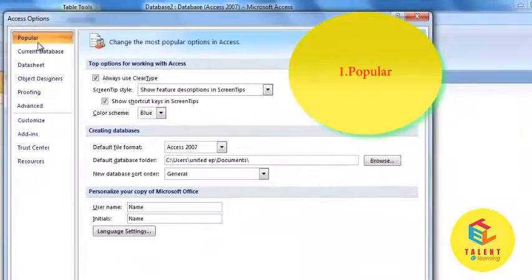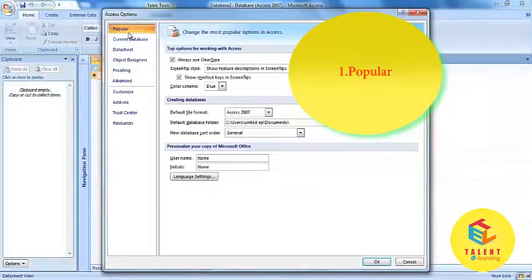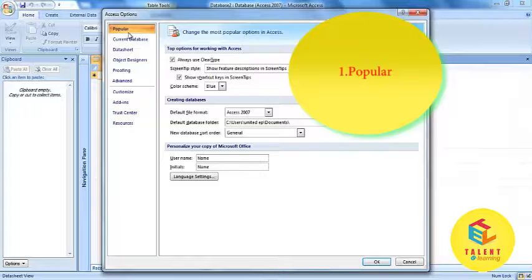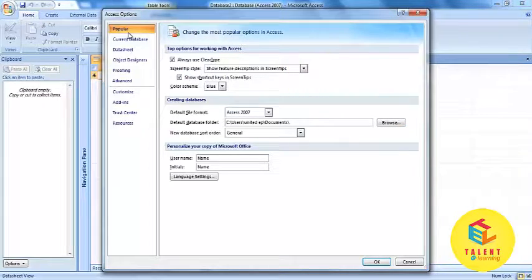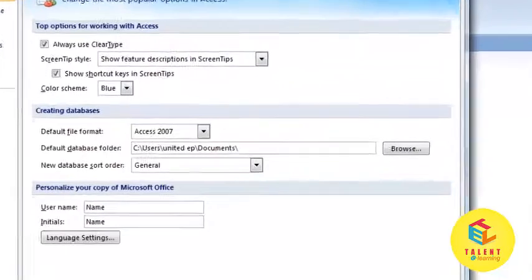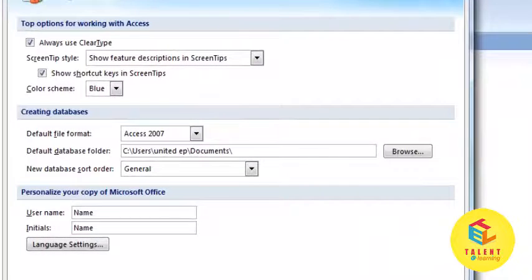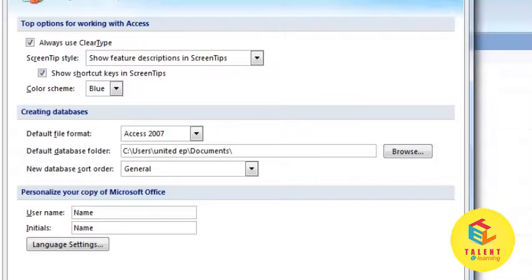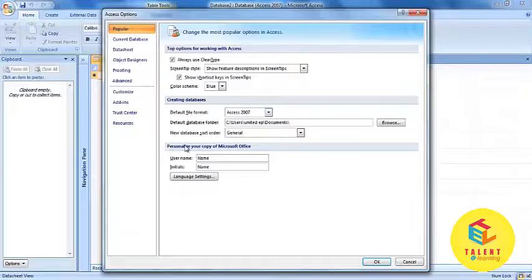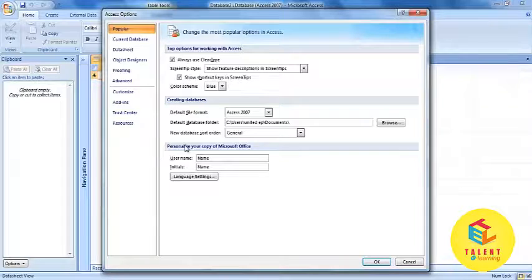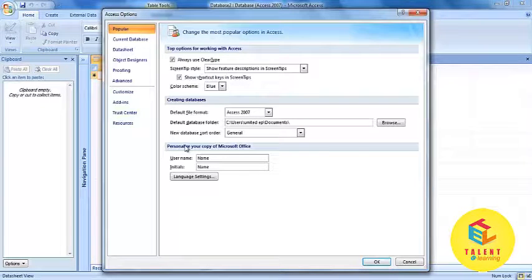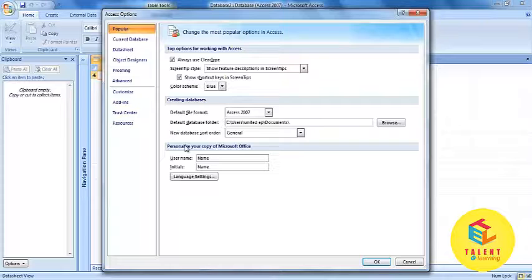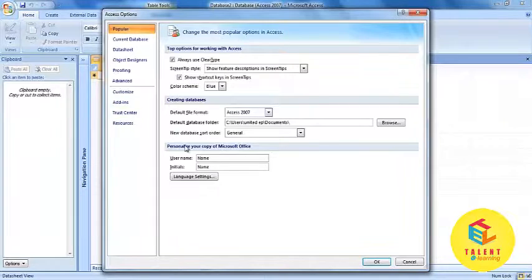First is Popular. It has many features that allows you to personalize your work with the use of screen tips, the location and file format of the databases, and the username along with language settings.